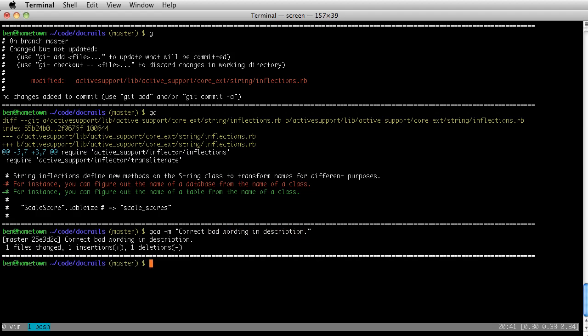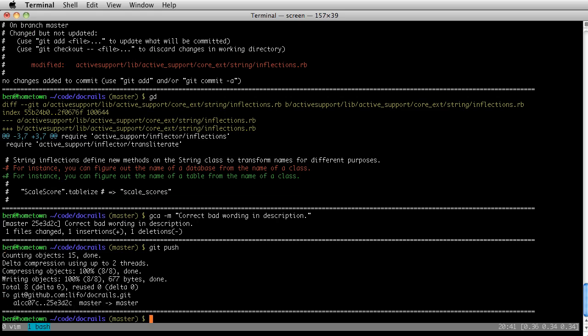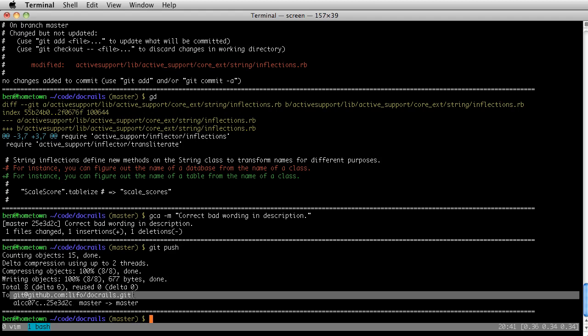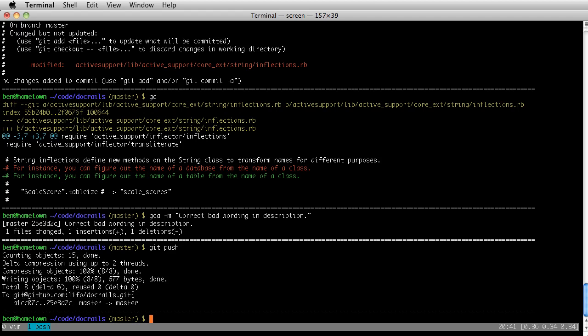Okay. So I've made my commit, and now I'm going to go ahead and push up my change I just made. Now it's important to know this is actually pushing up to LIFO's repository. You can see where it's going. I did not fork the repository and push it to my own fork. I pushed it right to DocRails.